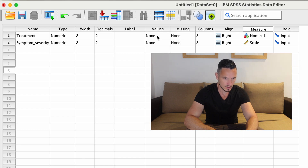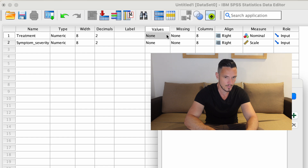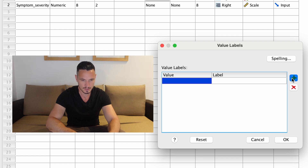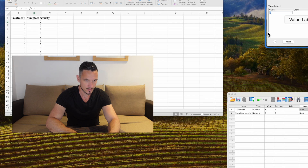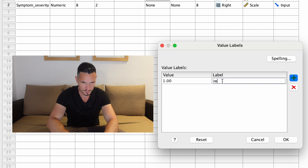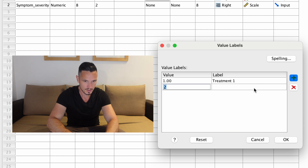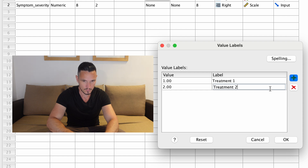Next, we're going to go to the Values column and click on the cell that corresponds to the independent variable, which brings up a little gray box. If we click on that, we can use the Value Labels dialog box to indicate what the levels of the independent variable are. We'll click the plus button, use the number one to represent the first level, and call it 'treatment one'. We'll click plus again, enter two, and call it 'treatment two'. Then click OK.